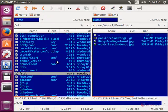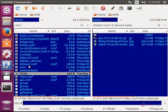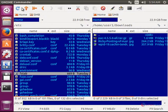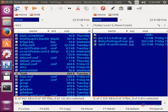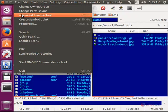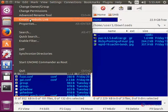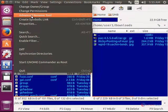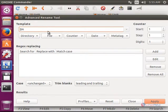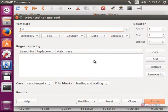And we have an advanced rename tool in Gnome Commander. Just select a file and go to file and select the advanced rename tool. And you can rename the files here.